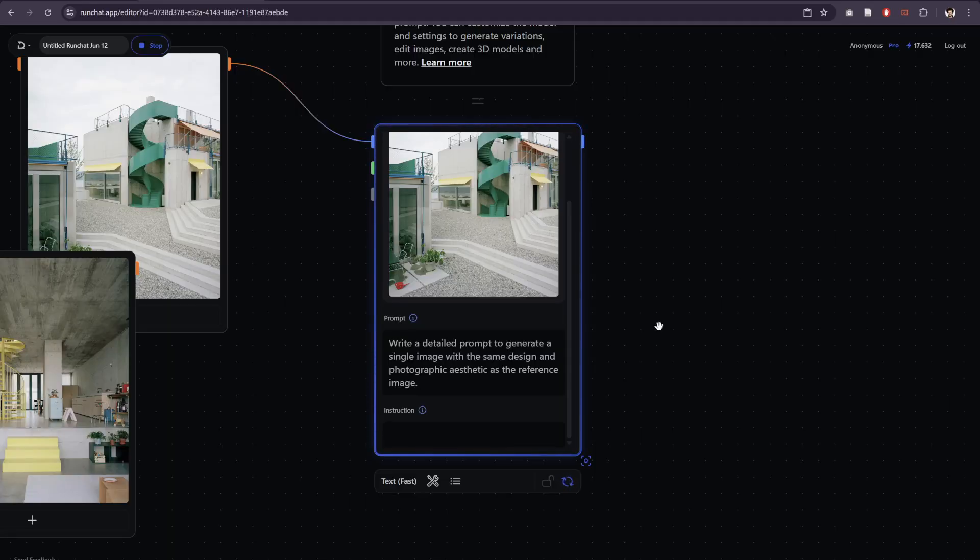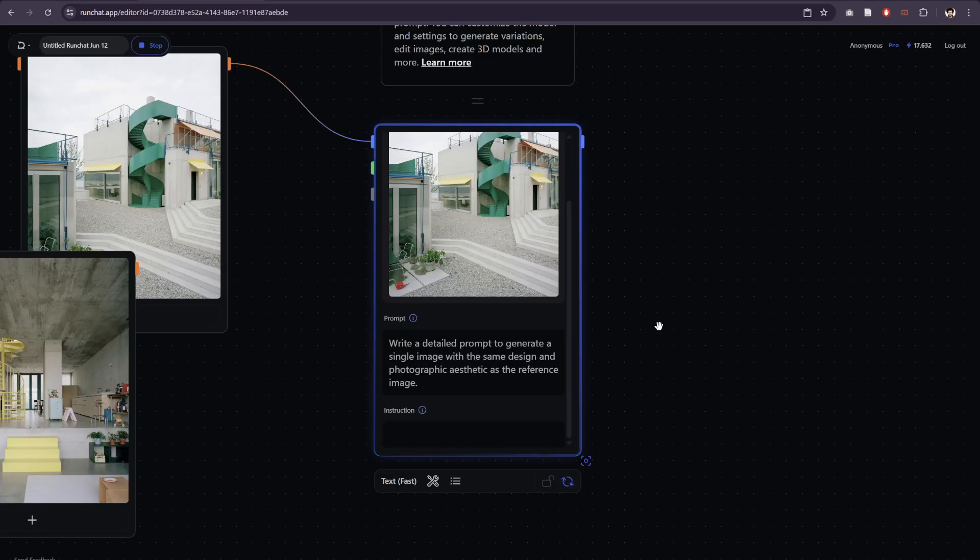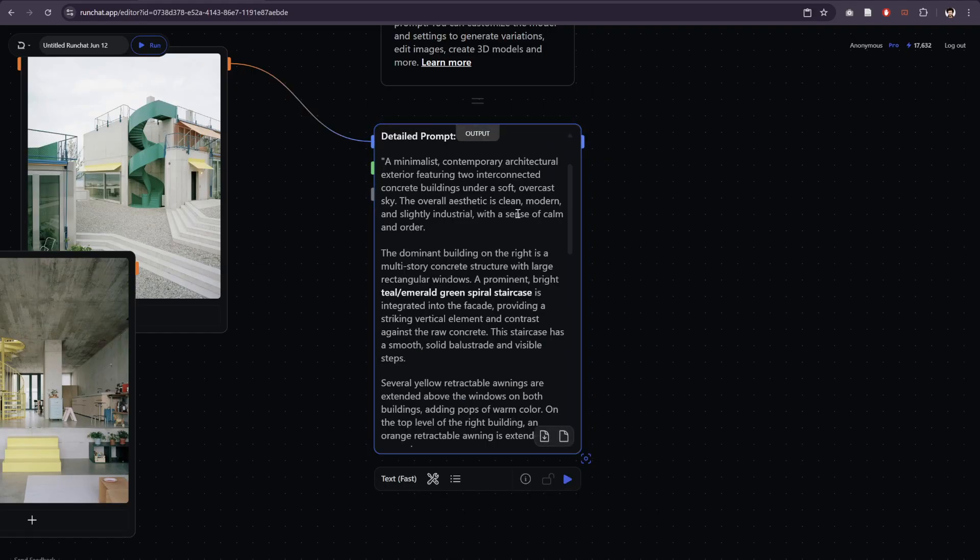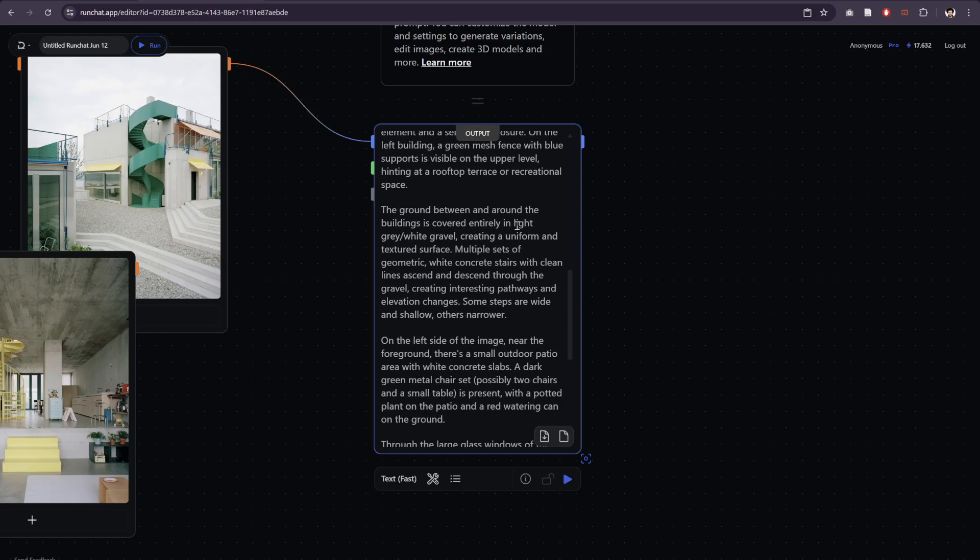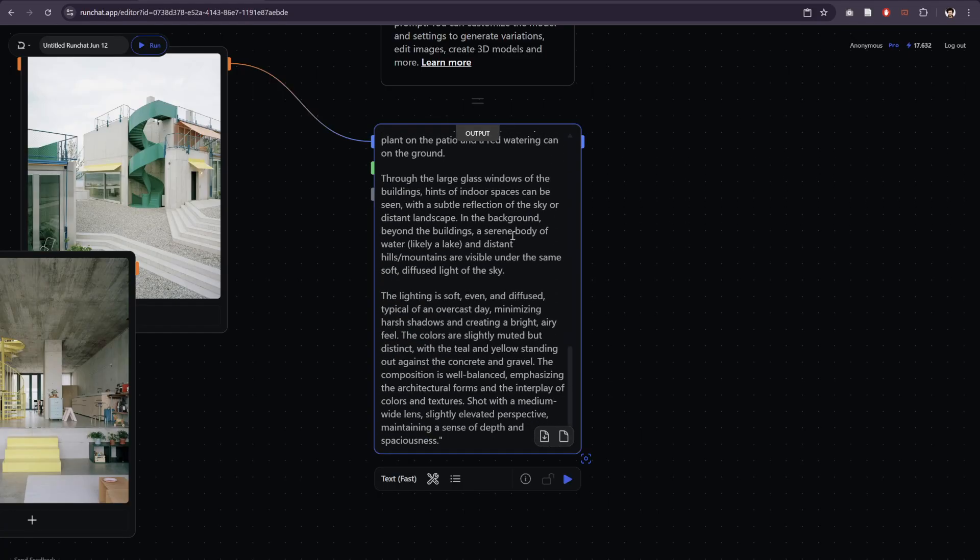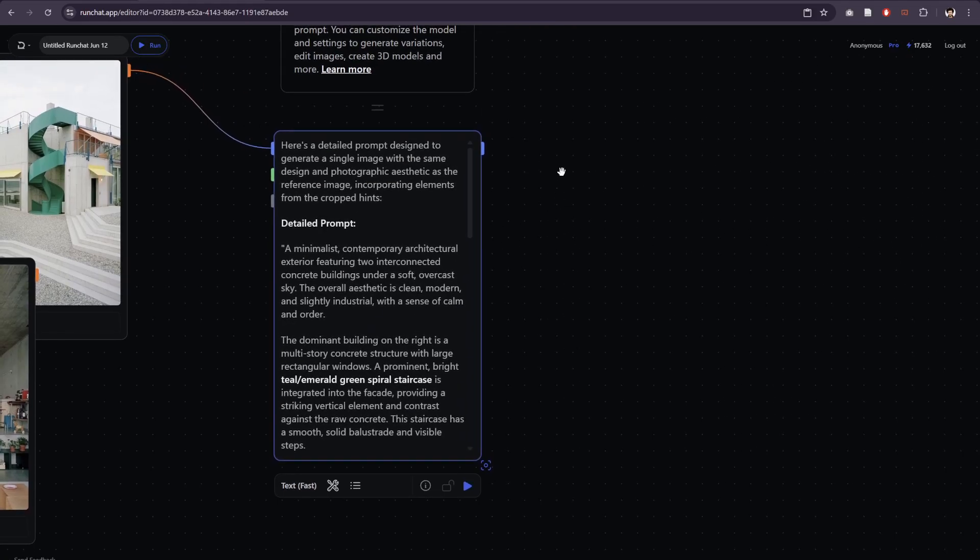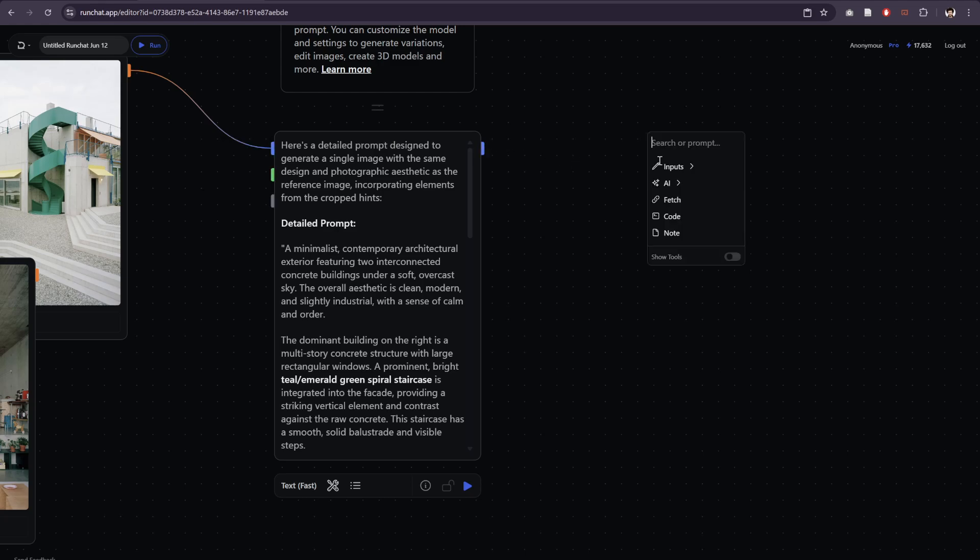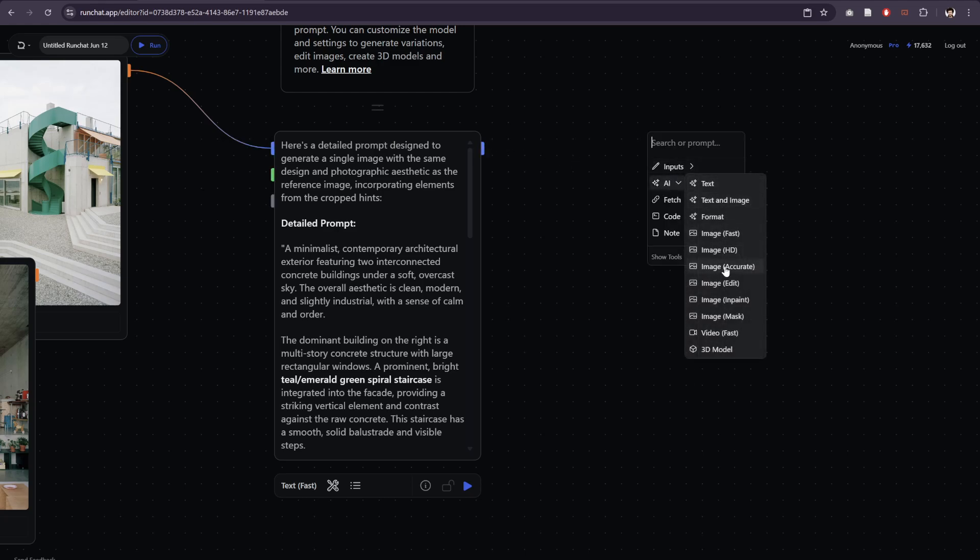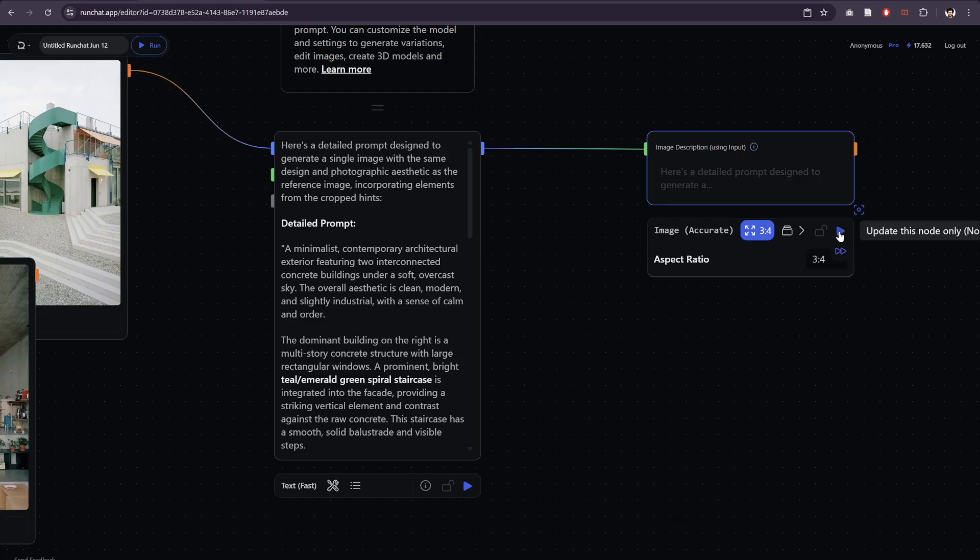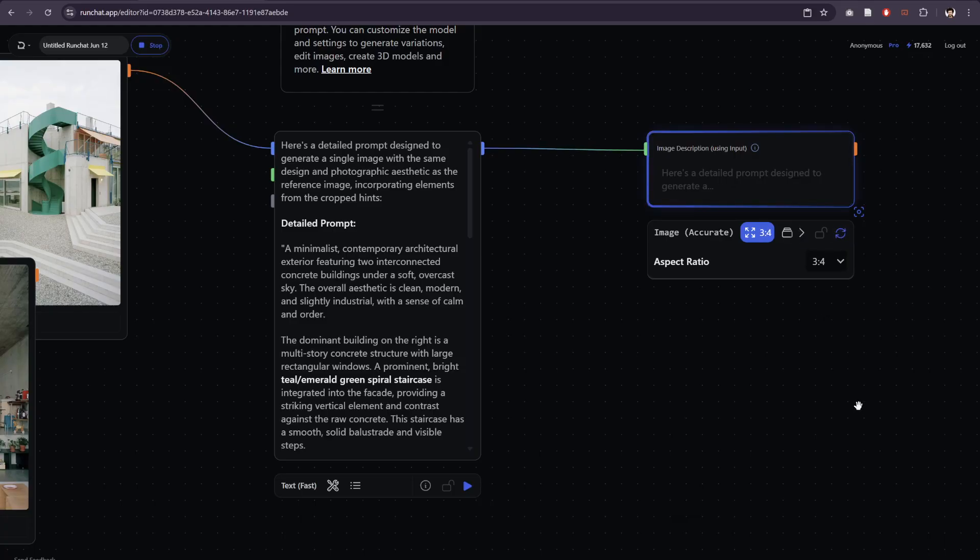And we'll see what we get. Okay, we get a detailed prompt out. Now we're going to use that prompt directly, so take it and produce an image. I'll use an image accurate node and let's create portrait images and just hit play.